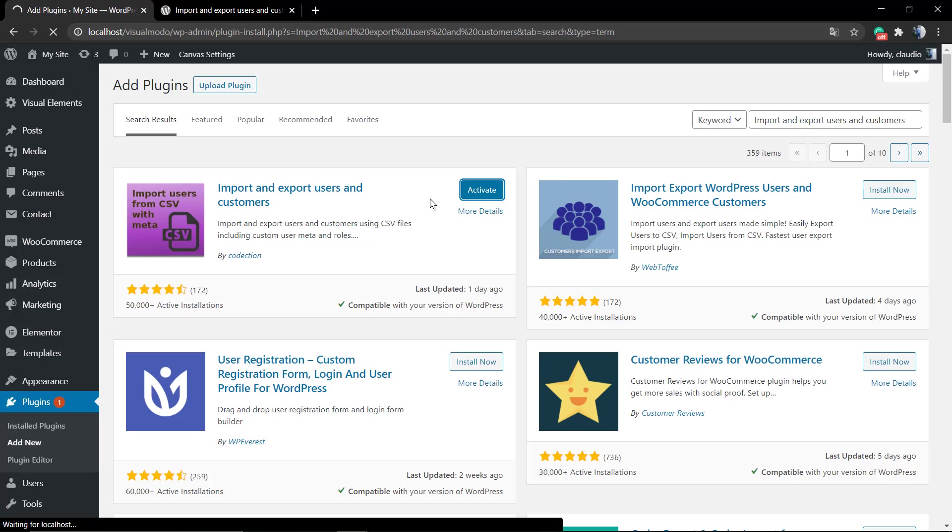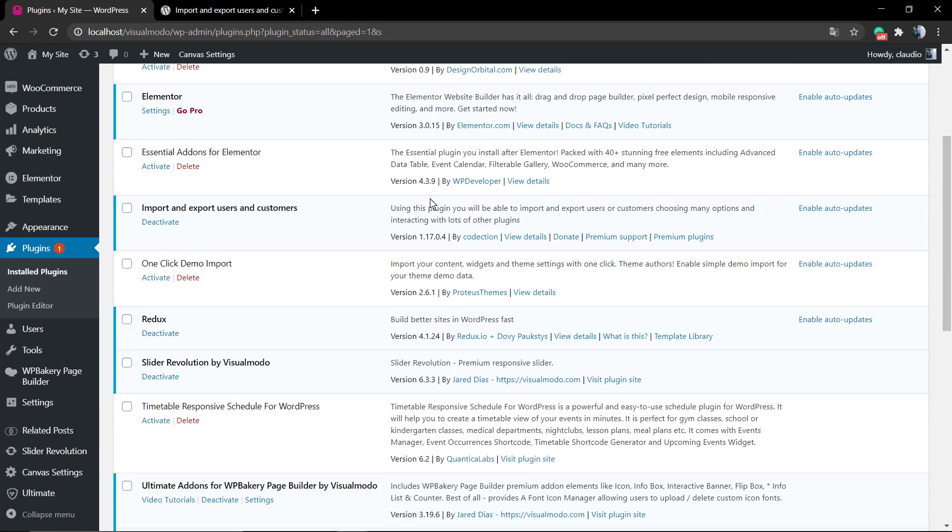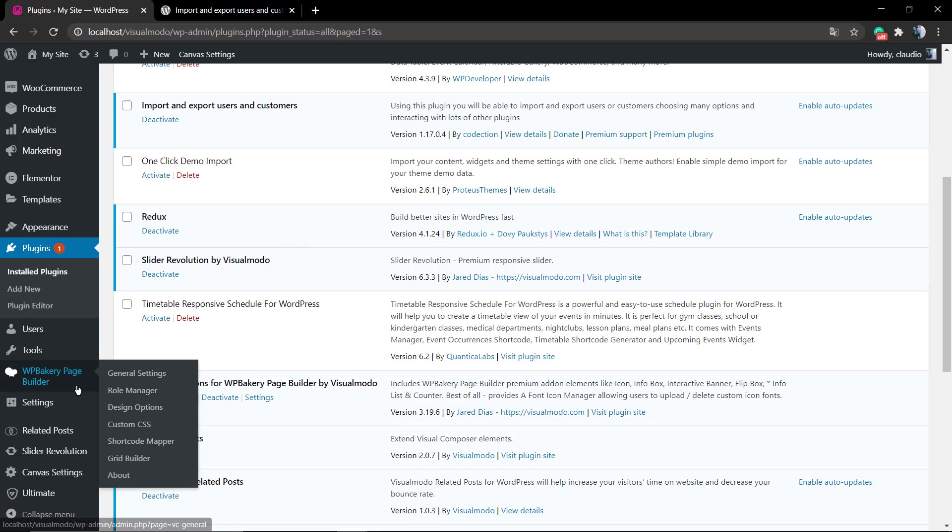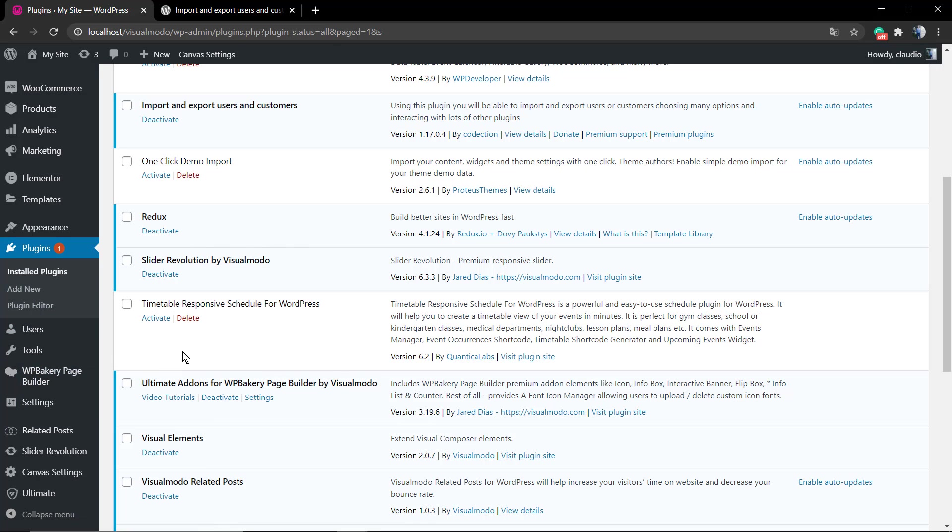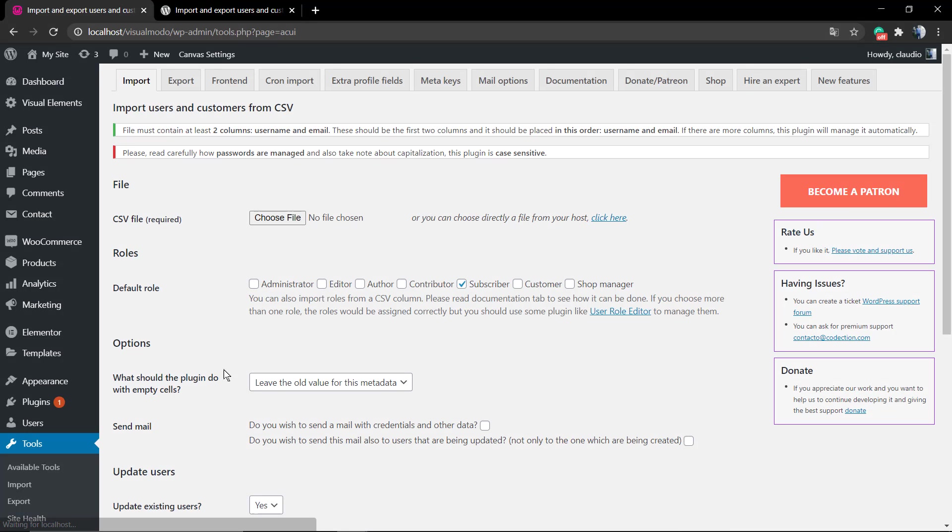Click on Install Now, and after the installation process, click on the Activate blue button. As soon as you do that, the plugin's gonna be active on your site and you are ready to export the users. Go to your WordPress dashboard.